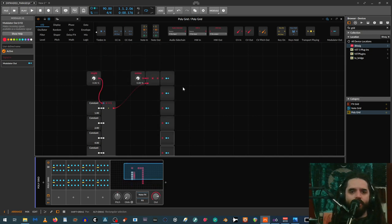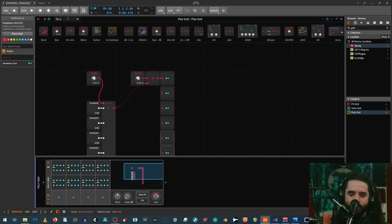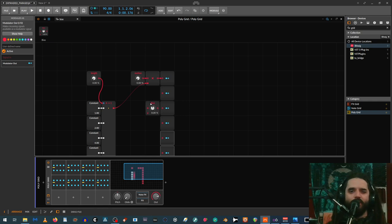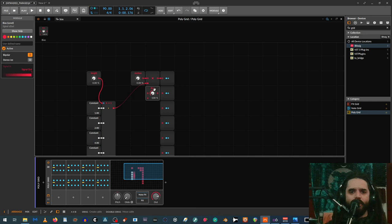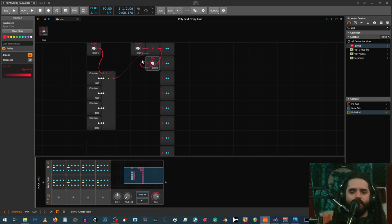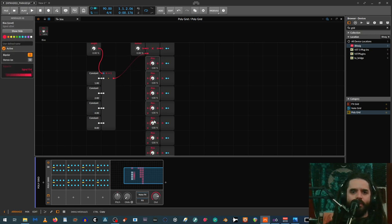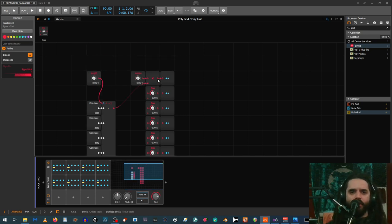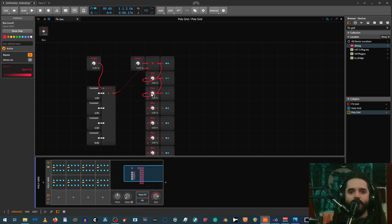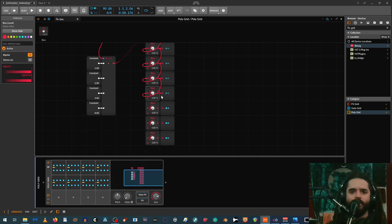The first modulator runs right into the phase mod input. For the others, you shift each one using a bias module — run the output of the multiply into the bias, the bias into the modulator, and the output of that bias into the next bias. This basically makes it shift back to the beginning each time.